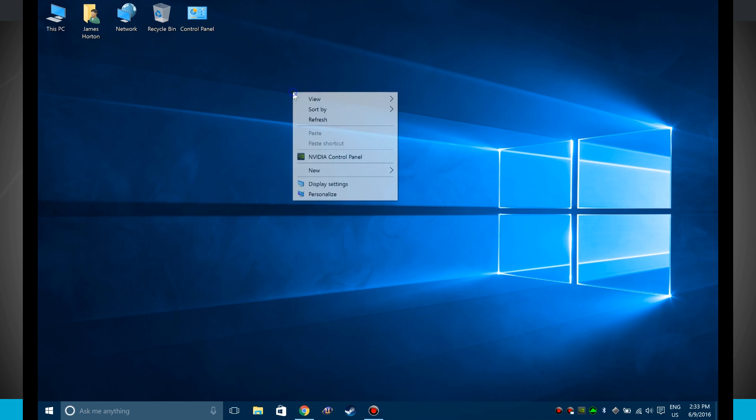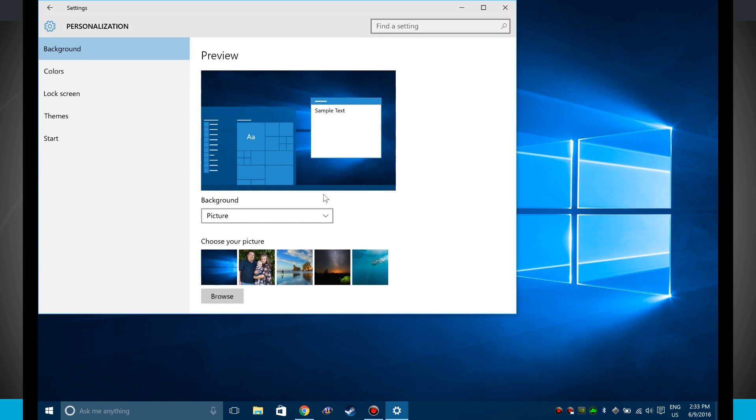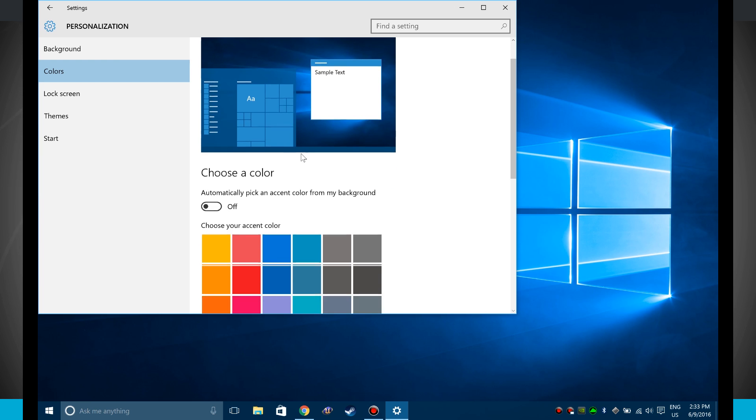So what we're going to do is right-click on our desktop and then click on personalize. Over on the left-hand side of the screen we're going to choose colors. Now over here on the right-hand side of the screen is where we're going to be able to change our options.